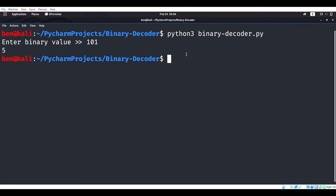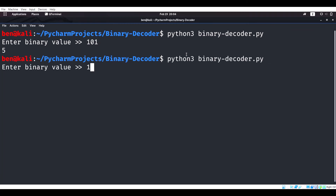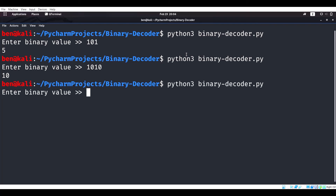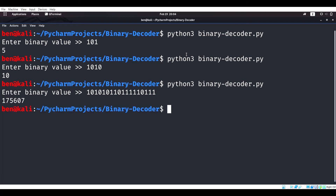We're going to run it again. We're going to say 1, 0, 1, 0. That should be 10 — exactly. We're going to do a big number — I don't know what this is off the top of my head — and the result is 175,607.